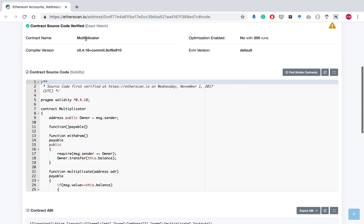As you can see, this is a Multiplicator smart contract deployed on the Ethereum blockchain. The Etherscan also provides some functions called 'Find Similar Contracts.'